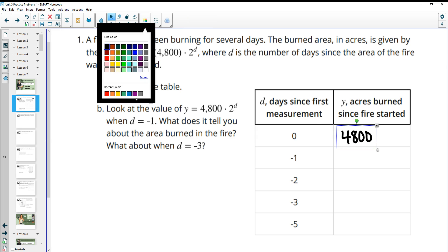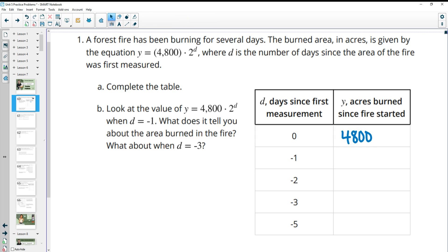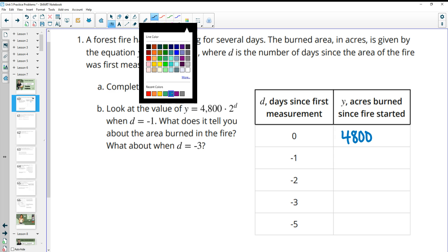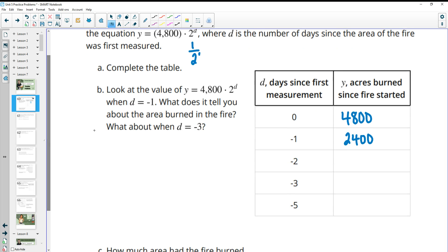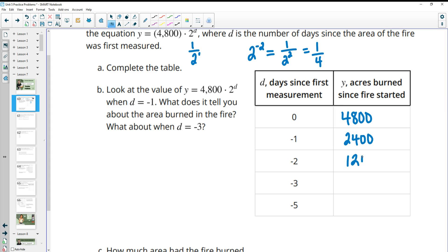Plugging in negative one: two to the negative one is one half, because you bring the two down as a positive power. So we're doing half of 4,800, which is 2,400. And then two to the negative two is the same as one over two squared, or one fourth, which is just dividing by two again, giving us 1,200.